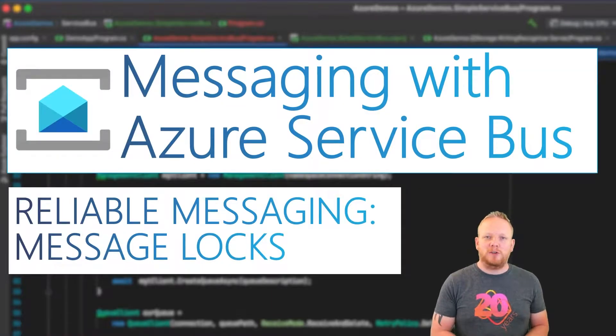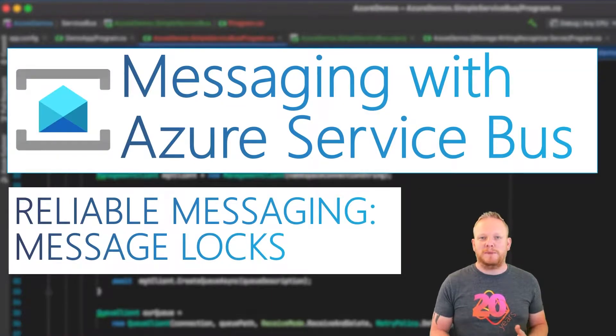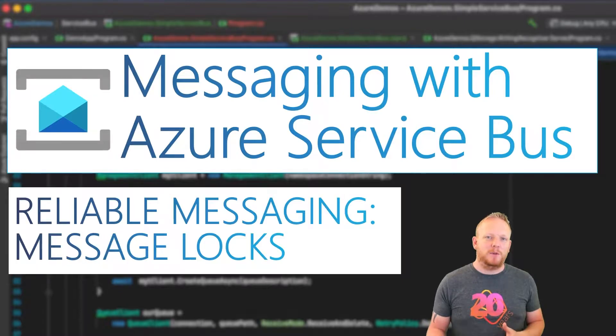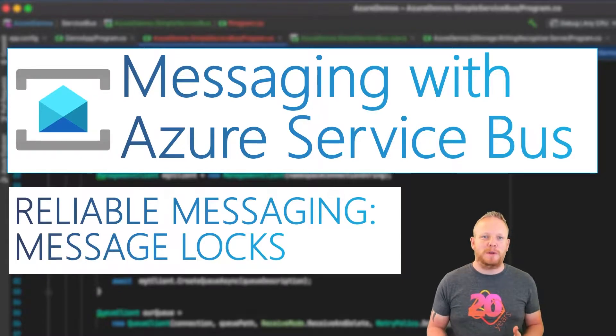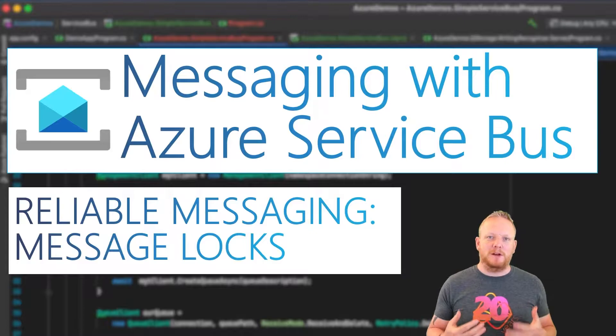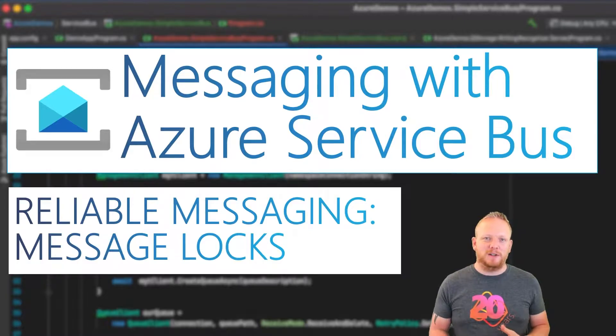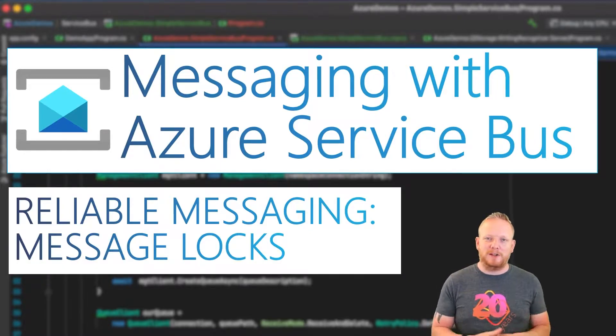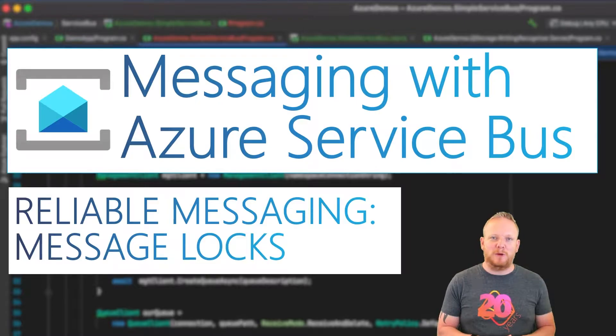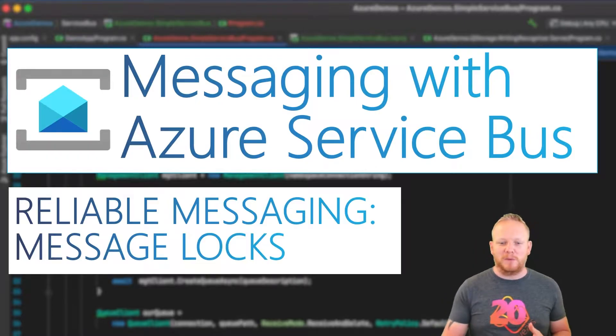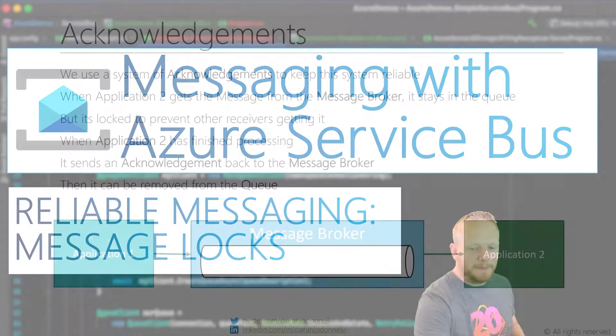Hey everyone, I'm Kieran O'Donnell, and welcome back to my series on building message-driven systems. Again, we're looking at Azure Service Bus today, and we're talking about message locks.